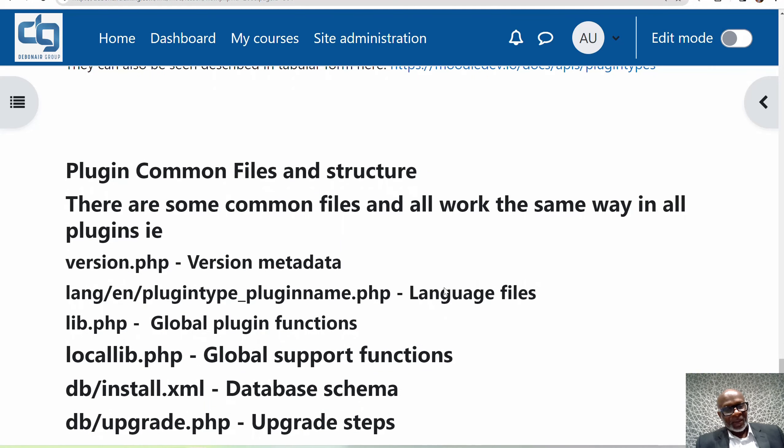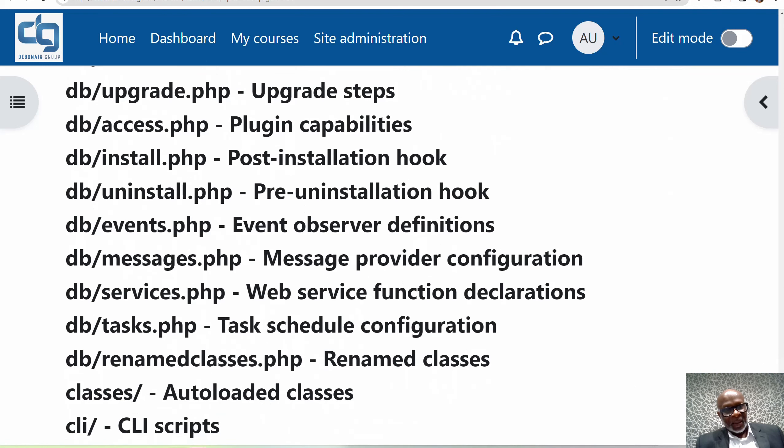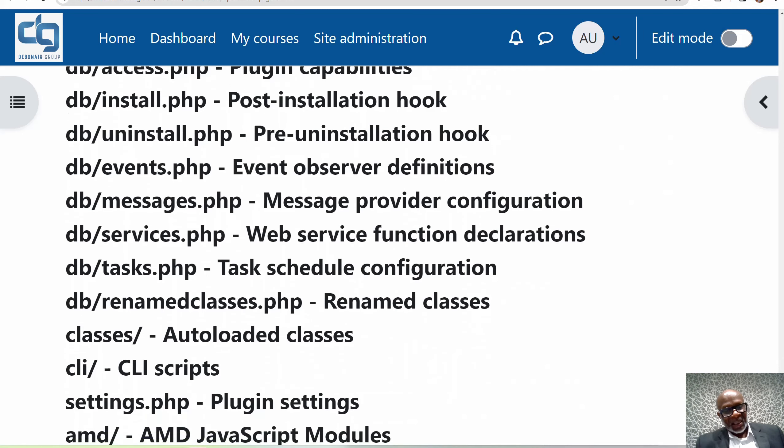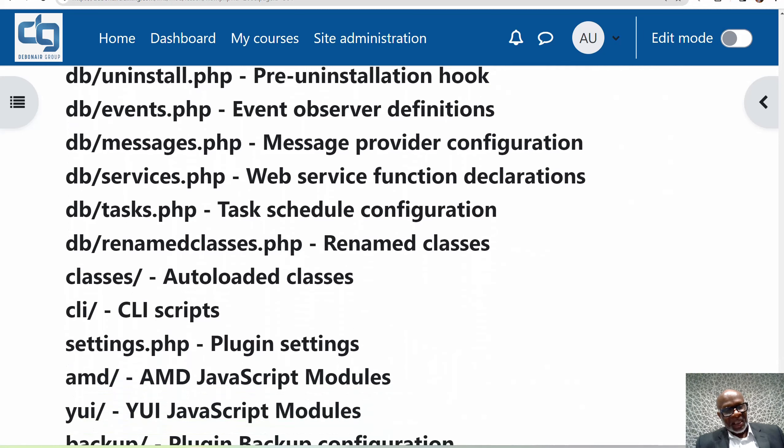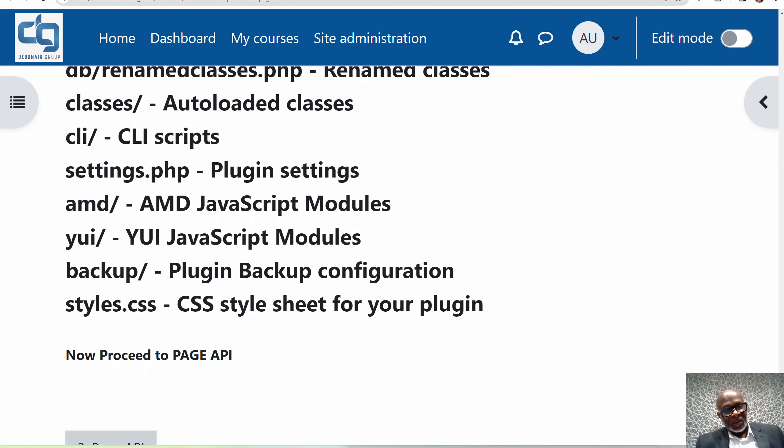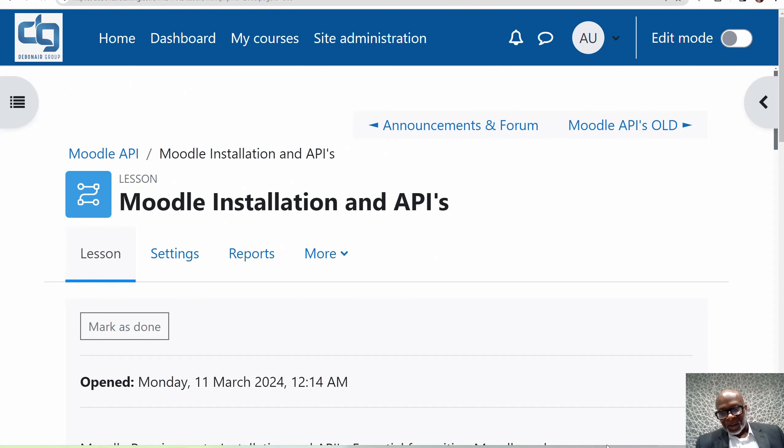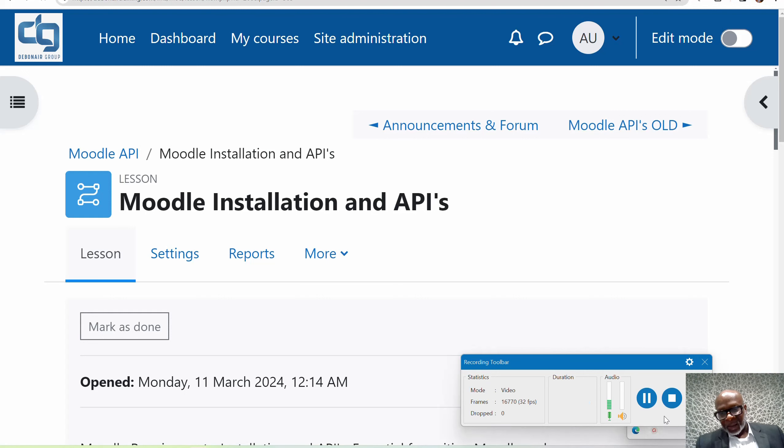Plugin common files and structure: these are the plugin common files which you will find in plugins and the way it's structured. You've got version.php which is the version metadata, a language file. We'll go through all of this in detail, but this is an introduction so you know what to expect. You've got lib, local lib, db install, db upgrade, db access, db install on install events. That's it for the Moodle API introduction. Let's proceed to the next lesson, which is Page API. See you in the next one.